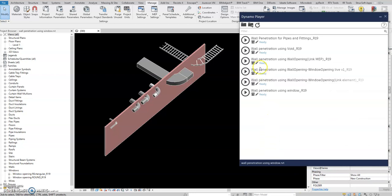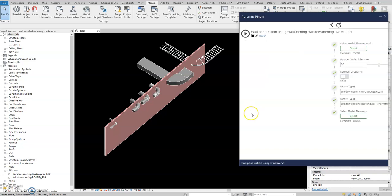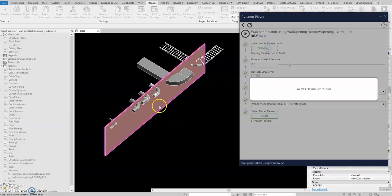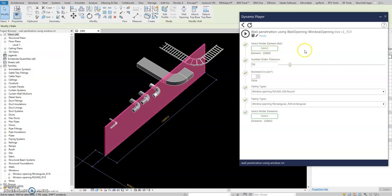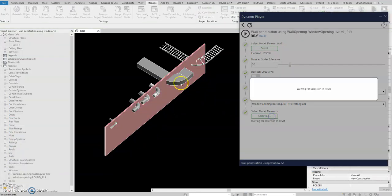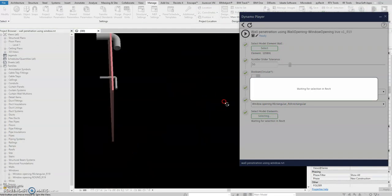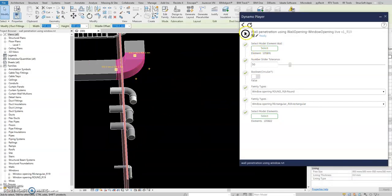Let's go to the link wall opening. Select the wall and then — this is the live one — let's try it. Select the elements, sample this one, finish.